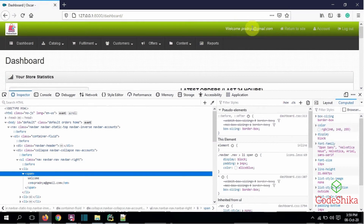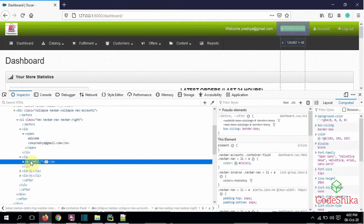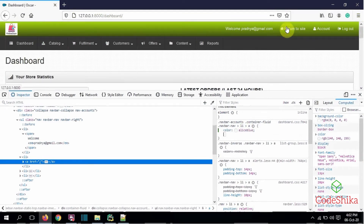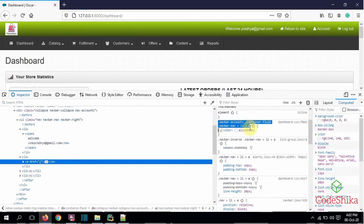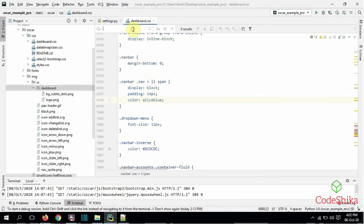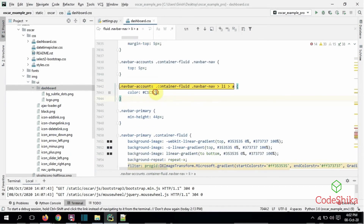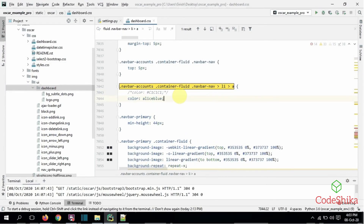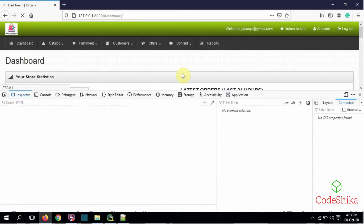Now I want to change the color of the menu links, so I will inspect here. This is the anchor tag for the menu and I can see the current color. I will change this color to AliceBlue. The color has changed and it is looking good. I will copy this CSS, search in my styles file, and set the color to AliceBlue. After copying the color style and saving, I will go to the browser, refresh the page, and we can see the color change successfully.